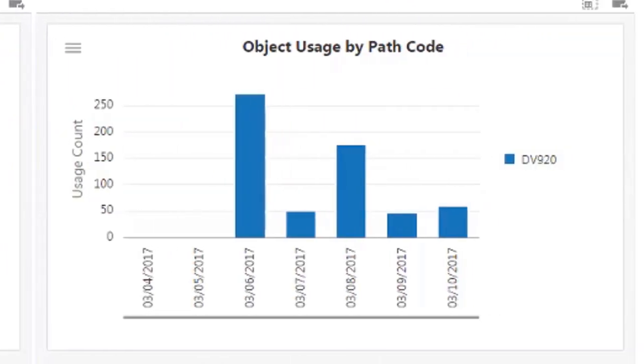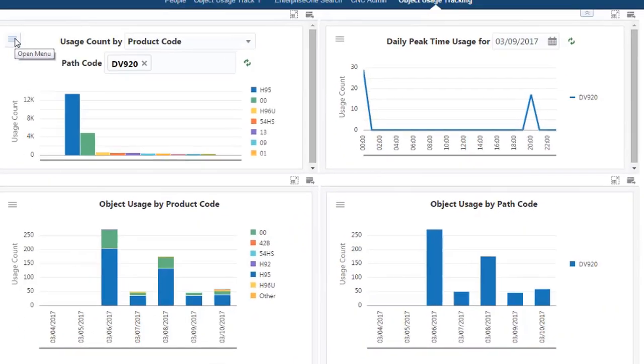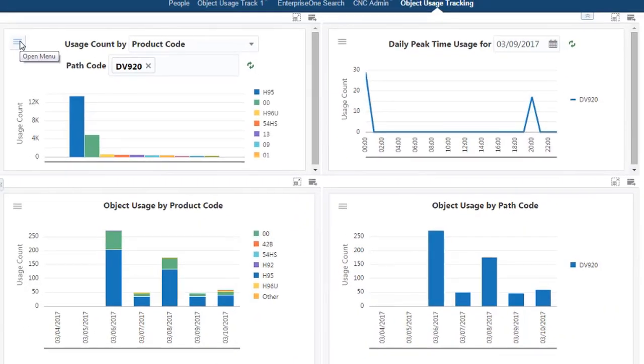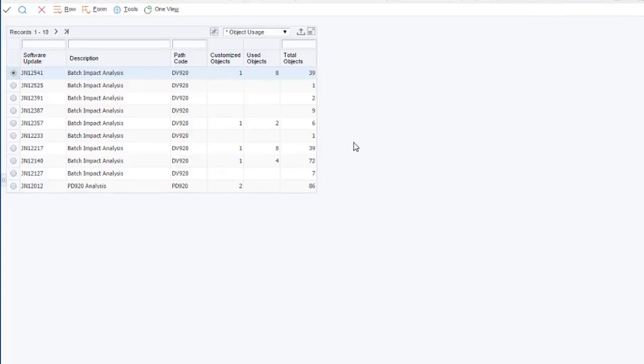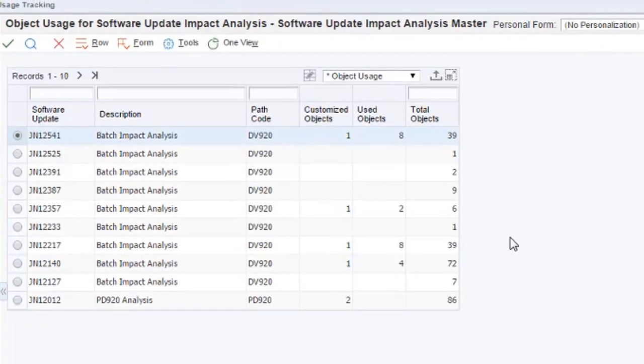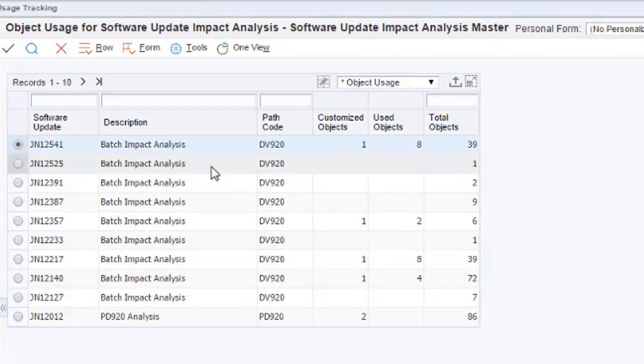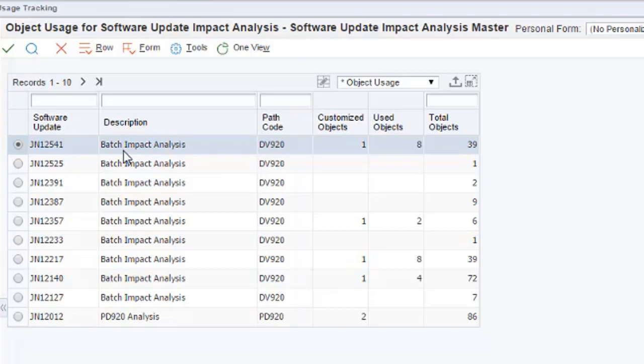The enhanced JD Edwards Enterprise One Impact Analysis tool utilizes the object usage statistics to provide valuable information on the impact of patches in your environment.